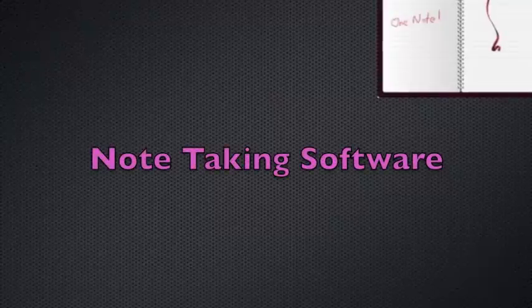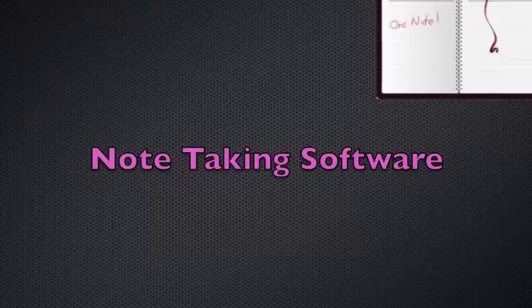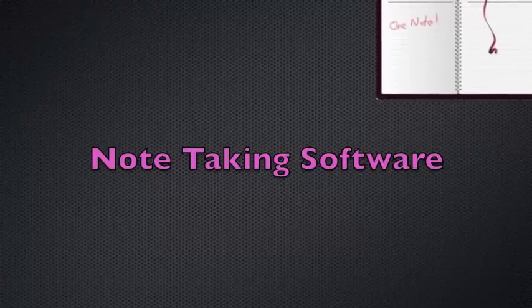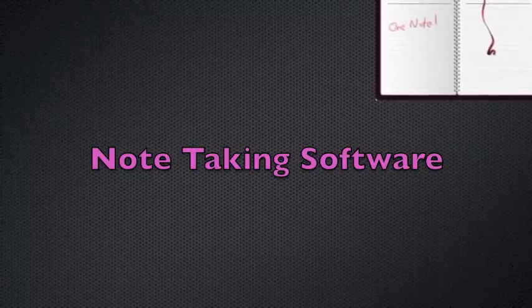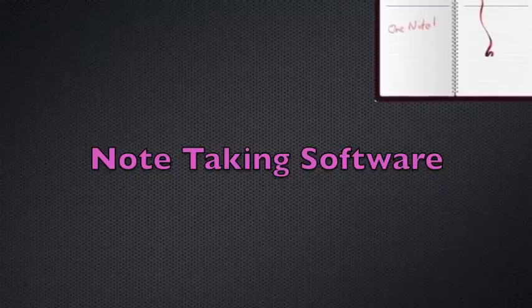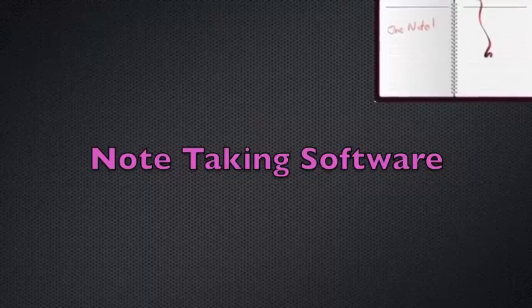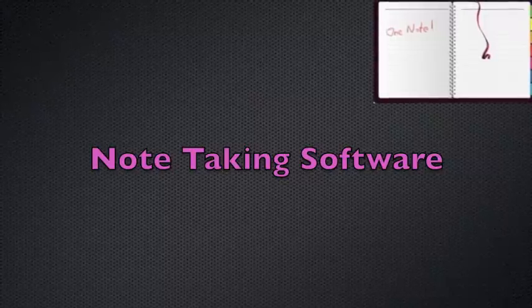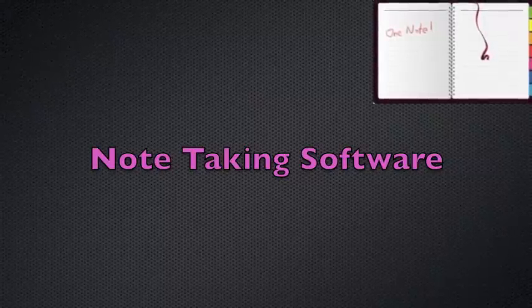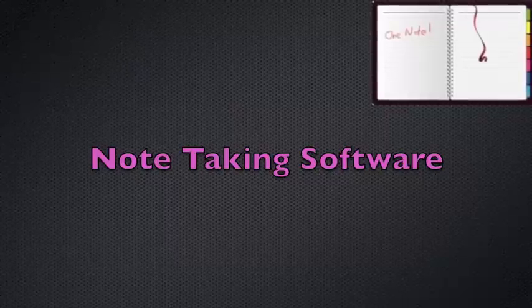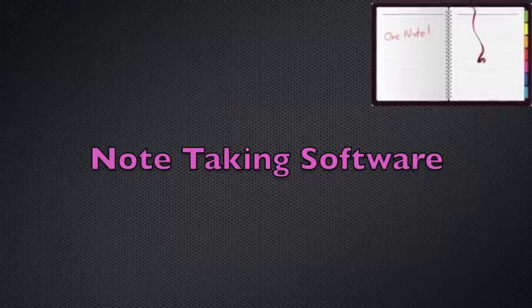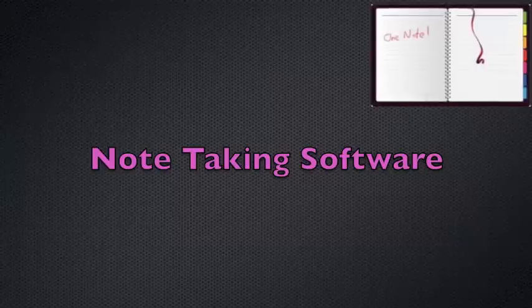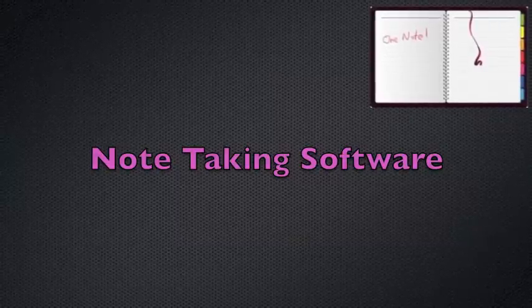Note-taking software is designed for users who frequently attend lectures, classes, or conferences. It differs from word processing software because the text entered is free-form. It is not restricted by the structure of lines on a page, unlike a word processor. Note-taking software also allows easy integration of diagrams, images, audio, and video recordings into documents. Often, touch input devices are used to enter handwriting into note-taking software, which may or may not be converted into editable text using OCR techniques.